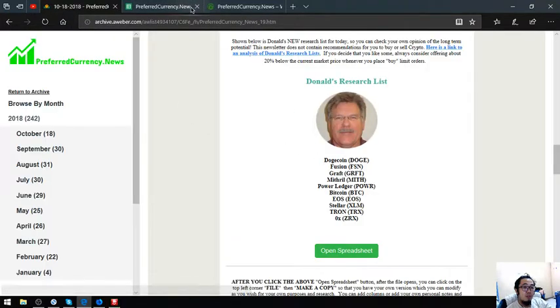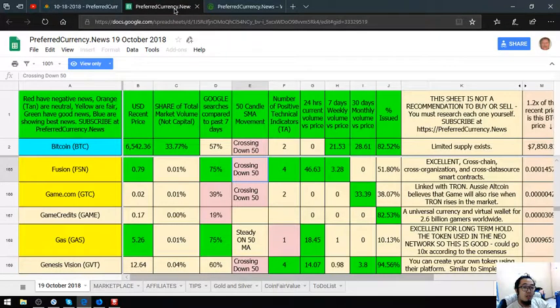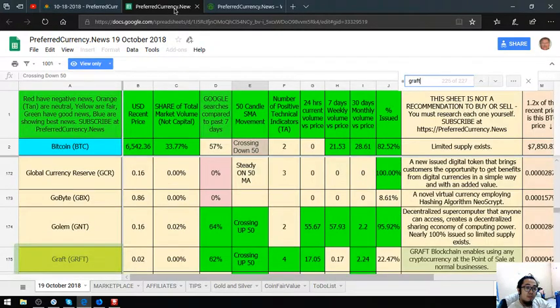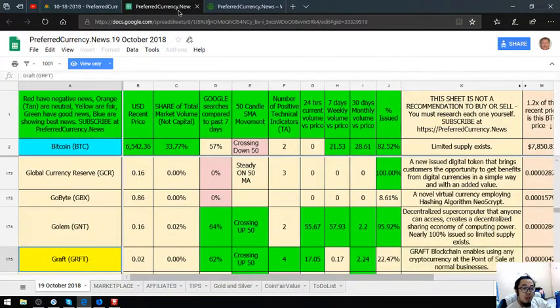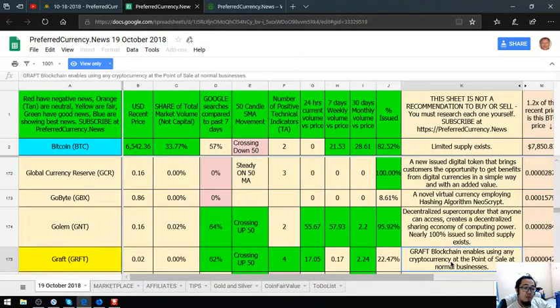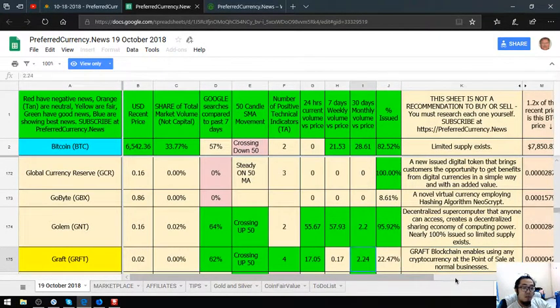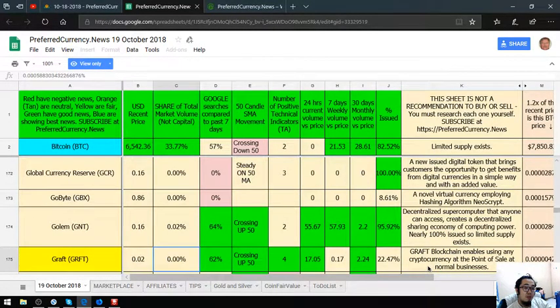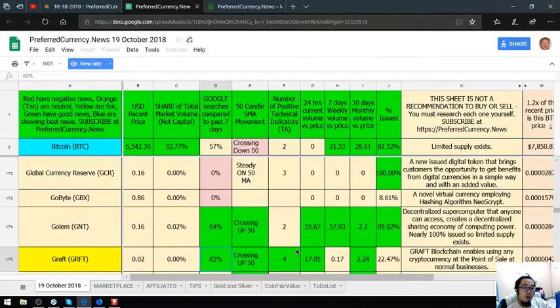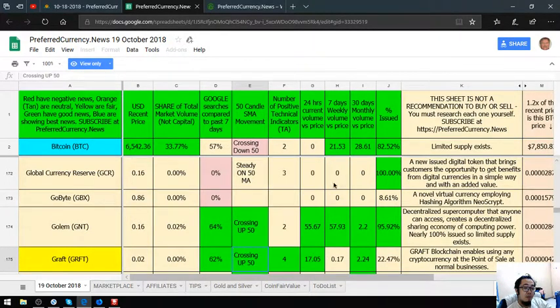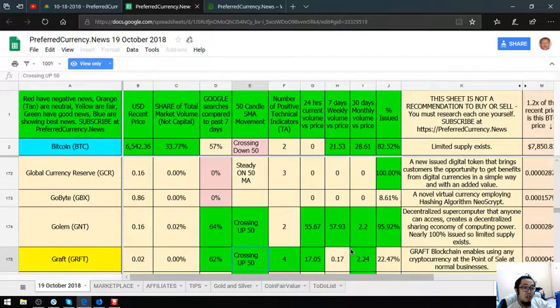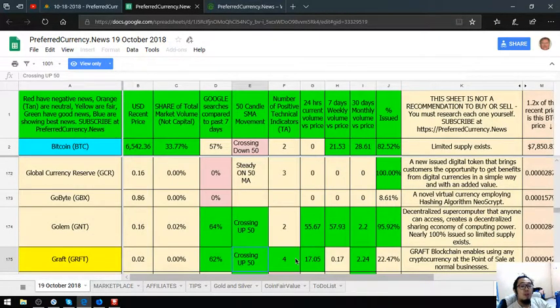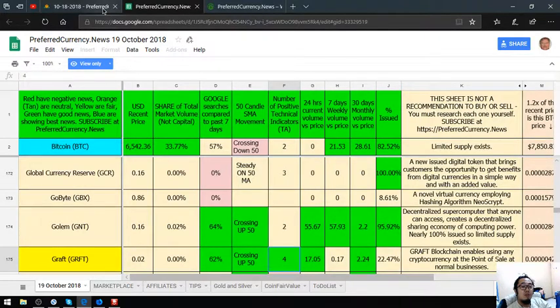Let's go back. The third is Graft. Graft is a blockchain that enables using any cryptocurrency at a point of sale at normal businesses. Its current price for today is 0.02. Its Google searches is 62%. Its 50K SMA movement is crossing up 50. The number of positive technical indicators is 4.